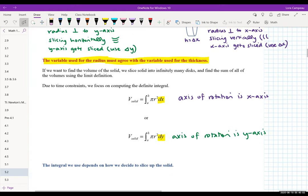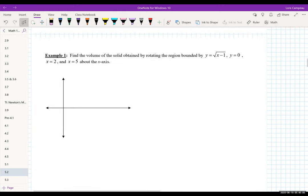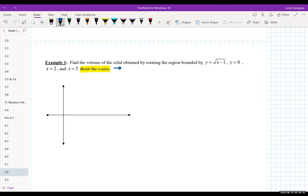Let's find the volume of the solid obtained by rotating the region bounded by y = √(x−1), y = 0, x = 2, and x = 5 about the x-axis. Right away, whenever they tell me what I'm rotating about, this gives me a heads up: since we're rotating about the x-axis, the thickness will be delta-x. First things first — we've got to draw the curve and understand what the figure looks like.